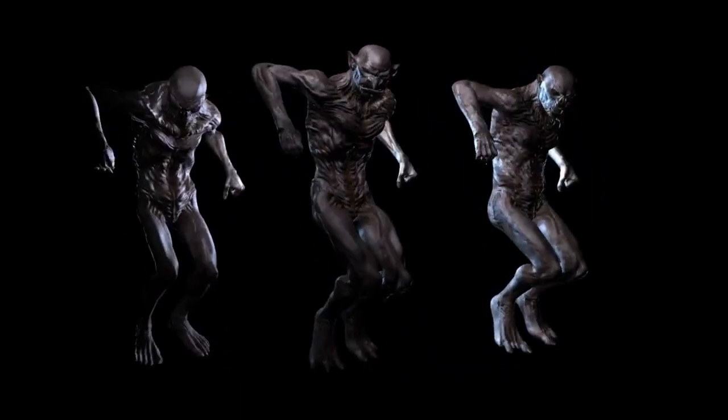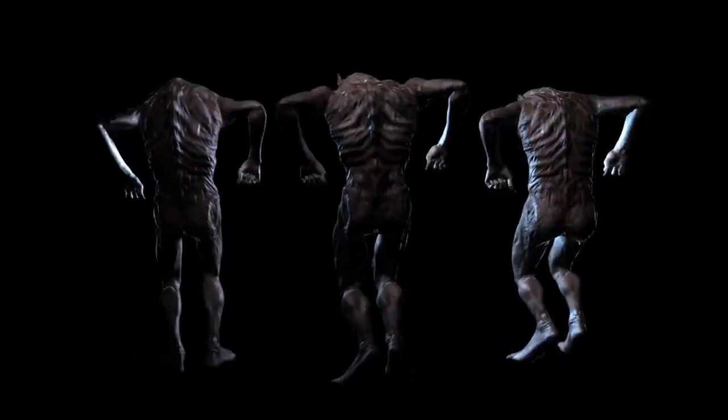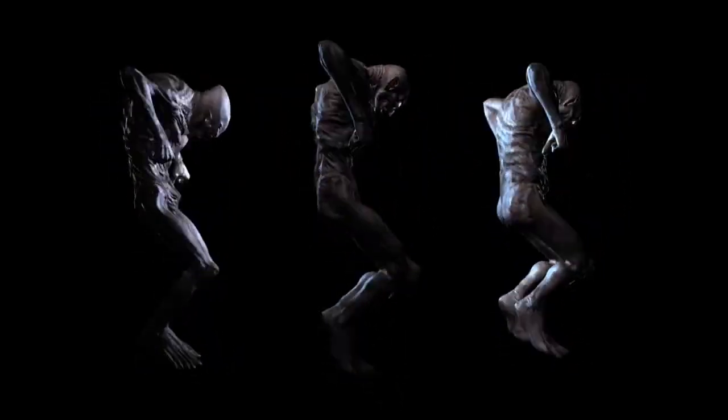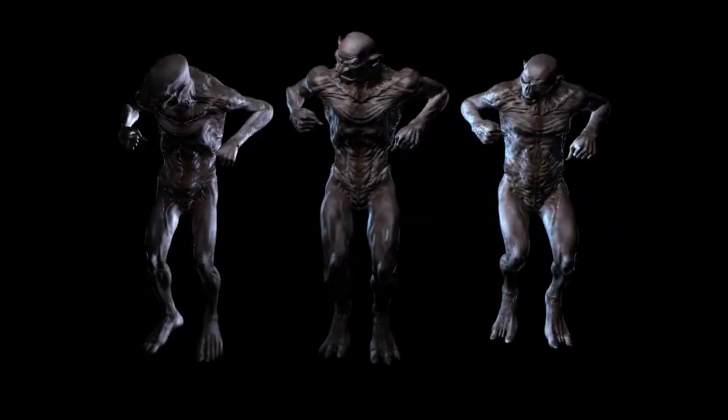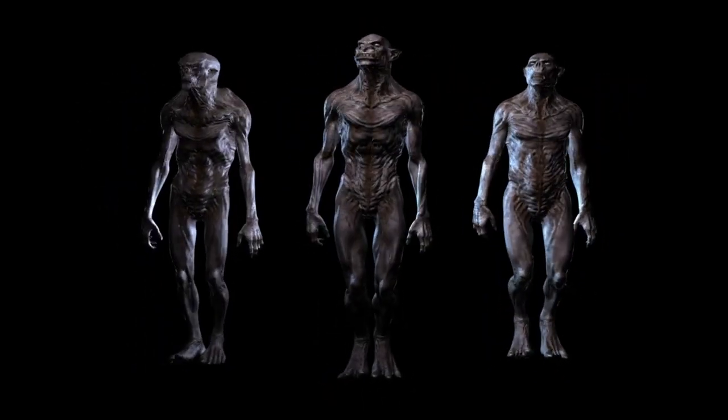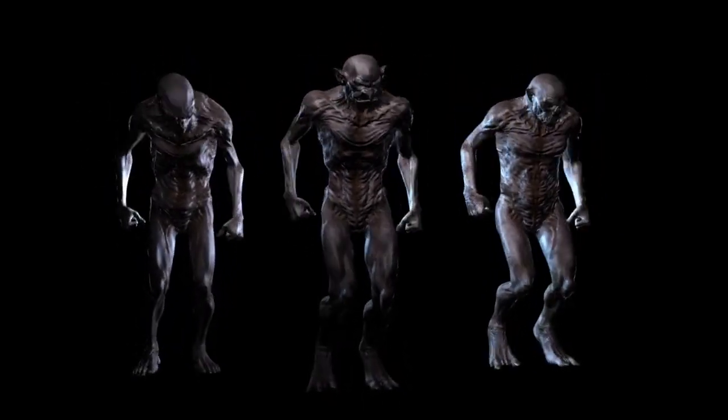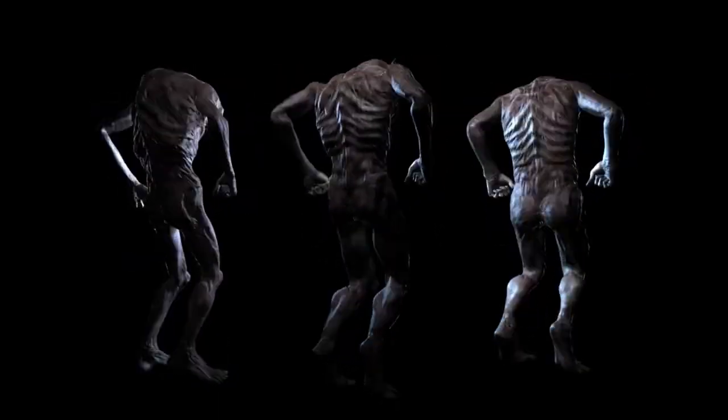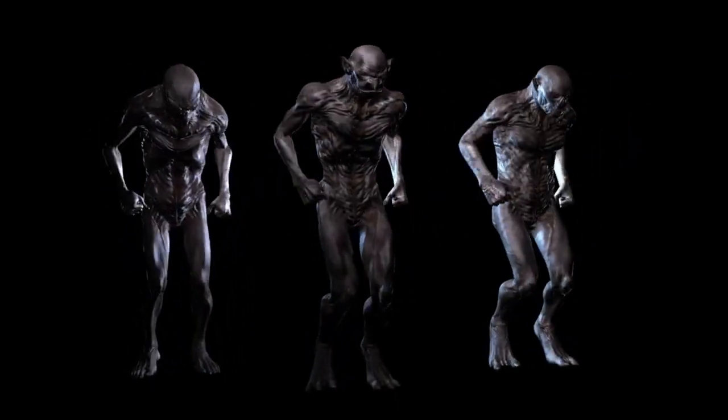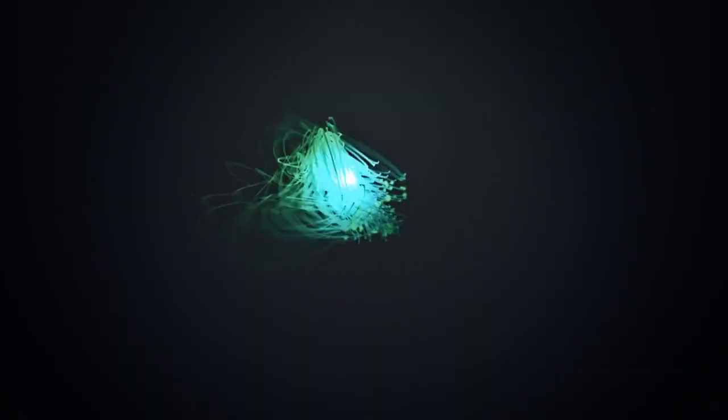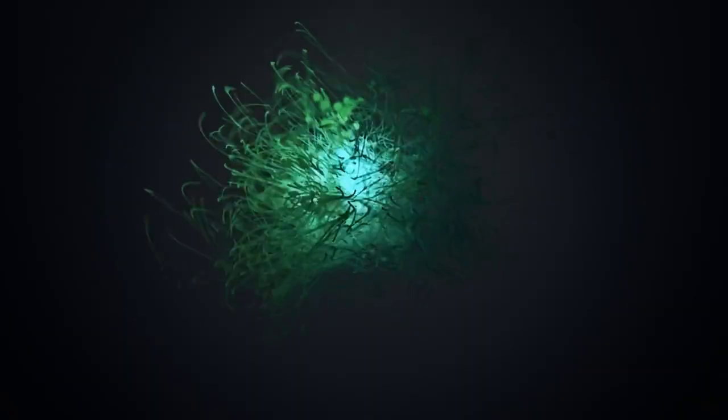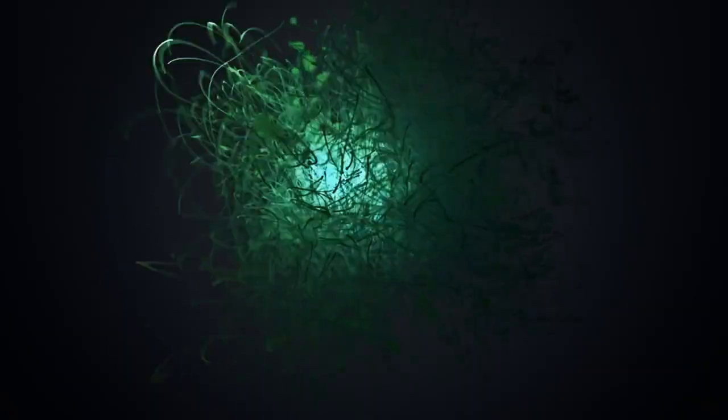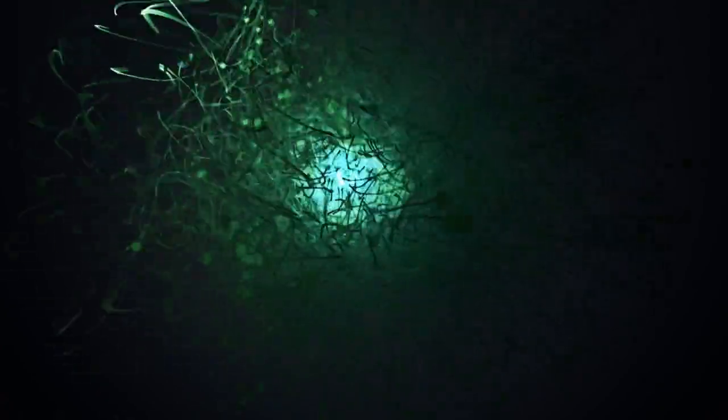Fantasy creatures: unleash your imagination by designing pixel art representations of mythical creatures like dragons, unicorns, phoenixes, and more. Experiment with different shapes and colors to bring these creatures to life.